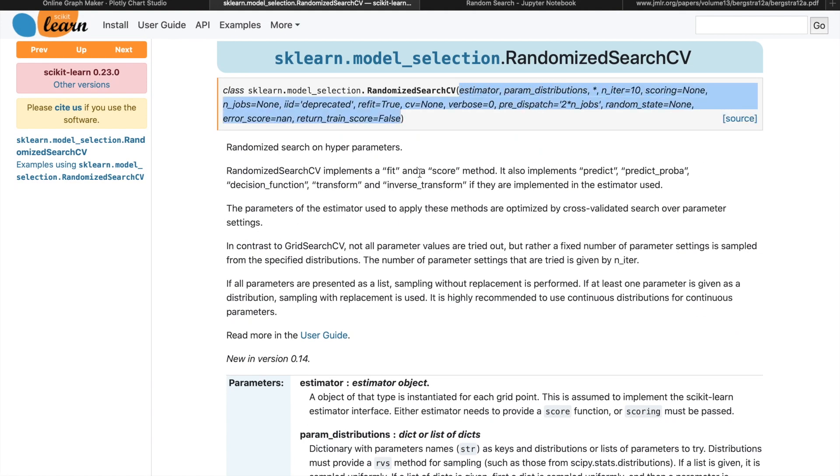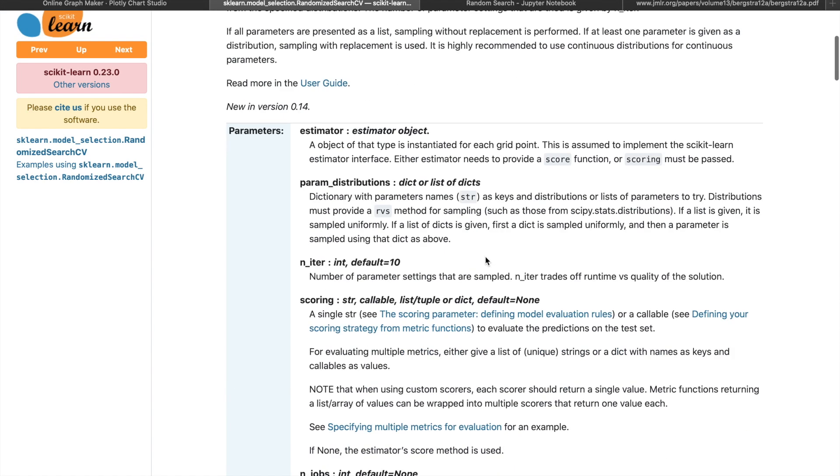Inputs to a random search CV is very similar to that of grid search CV, except now we want to pass in a value n_iter. This is the number of times a random parameter combination is chosen to be evaluated. For each iteration, the algorithm is going to randomly select a set of parameter combination to initialize the model, train the model, and evaluate the result based on the chosen metric.